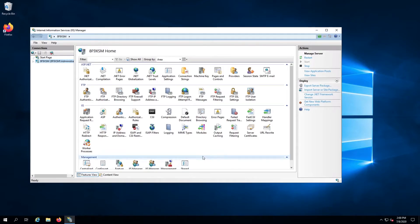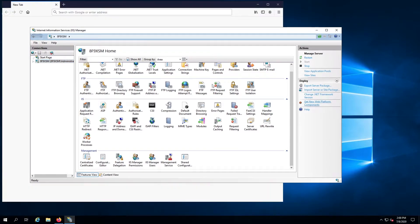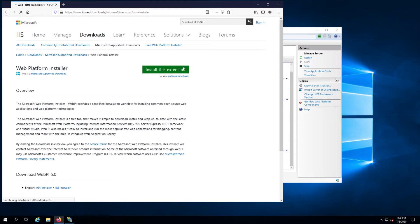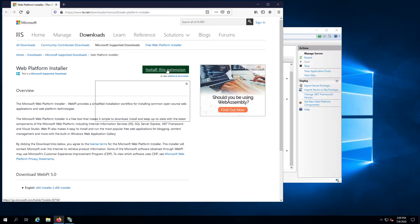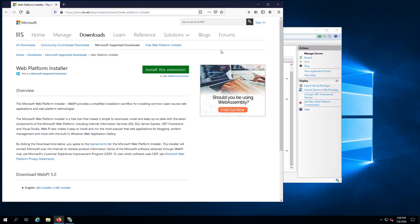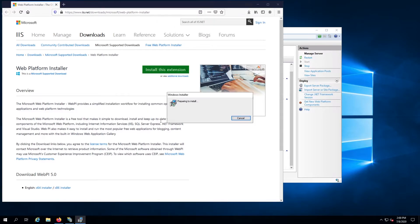In the Management section, look for the Web Platform Installer icon. If it isn't present, click on the Get New Web Platform Components link in the right panel. This should open a browser, click Install Extension, open the file that is downloaded, and follow the prompts to install it.